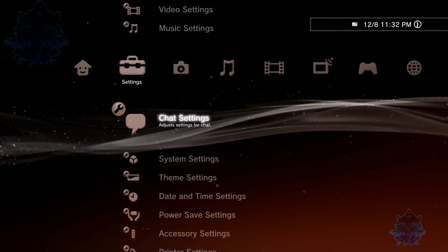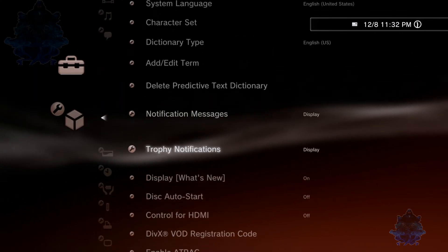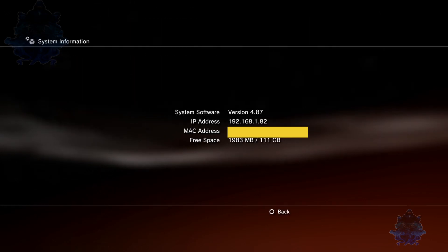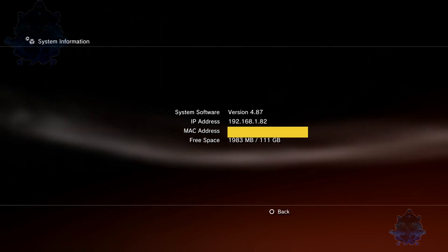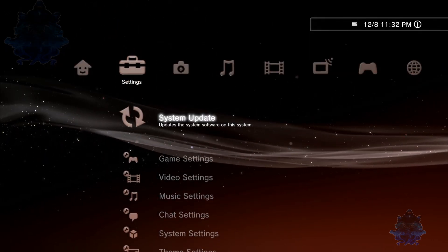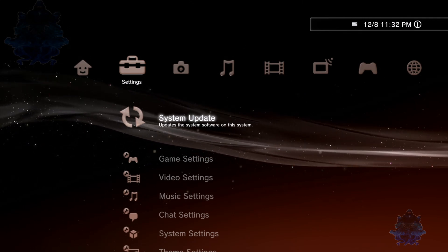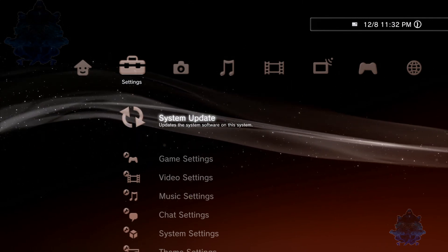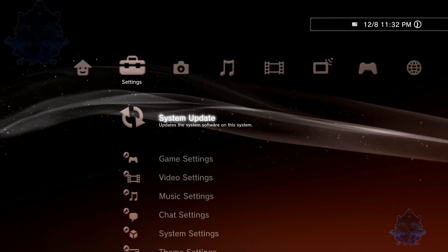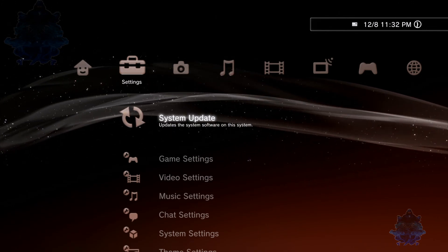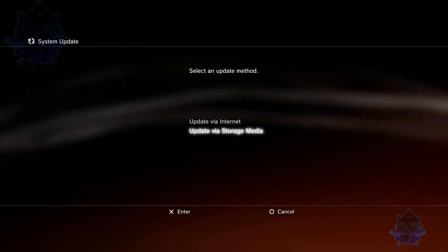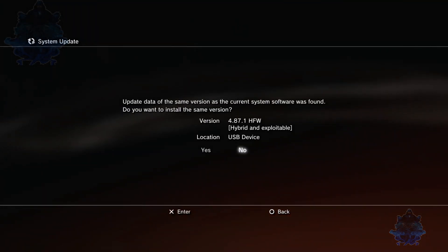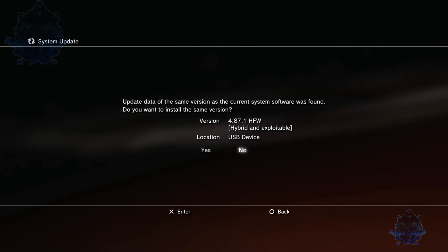Right here, 4.87. Now there's two options. You can update the PS3, you can install the HFW 4.87.1 from right here. Go to Storage Media, you can install it from right here.